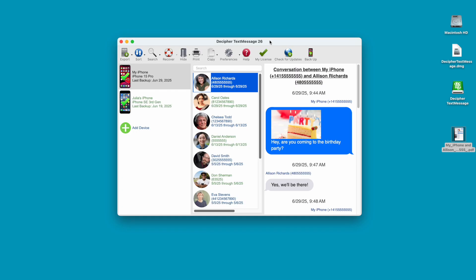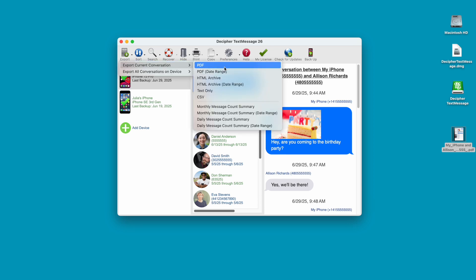Another helpful feature of Decipher Text Message when saving or printing text messages for court is the Date Range Export option. This will enable you to only export the range of dates and times of the messages that you need.